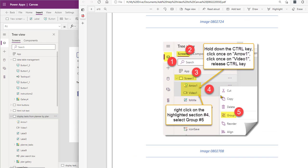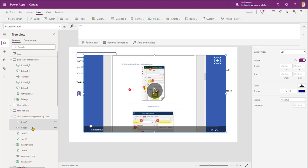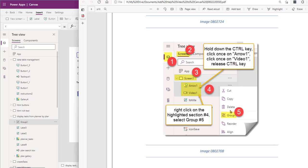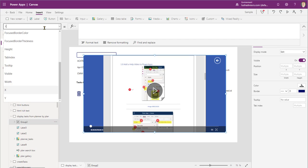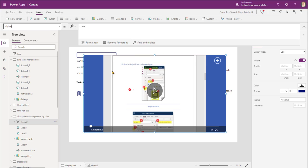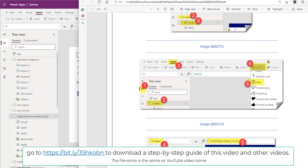Now this gets a little more complicated — but not really. We've created the video and the arrow, so we have Video1 and Arrow1. We're going to group these together. Hold down the Control key, click Video1, keep Control held, click Arrow1, then release Control, right-click, and go to Group. And there it is — Group2. Now with the group selected, we're going to change the Visible property to 'helpVideo', so the group is only visible when helpVideo is true.